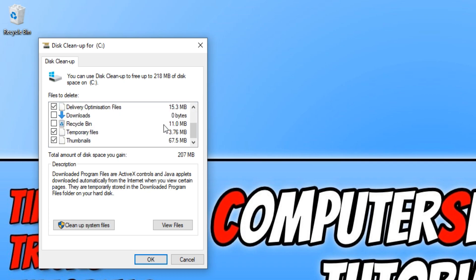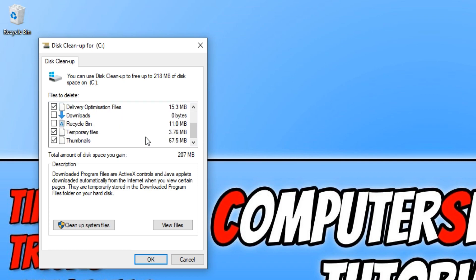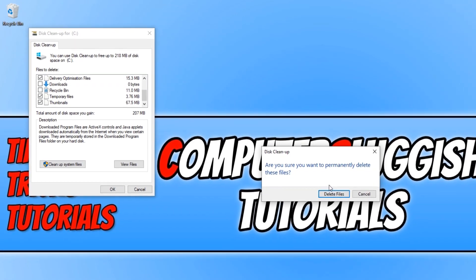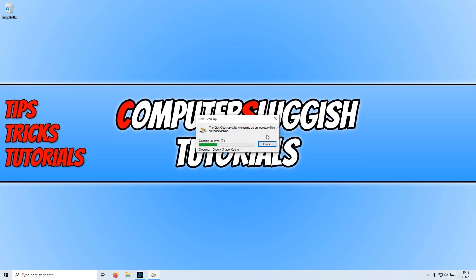You can now go ahead and press OK, and this will just give our computer a little clean, making sure it's all running nice and smooth. You now need to press delete files and it will go ahead and give the PC a clean up.